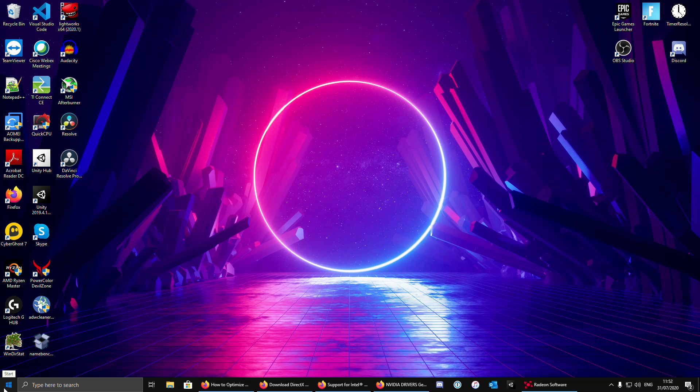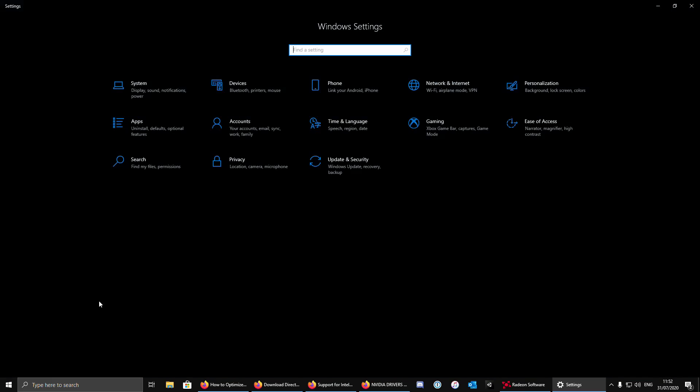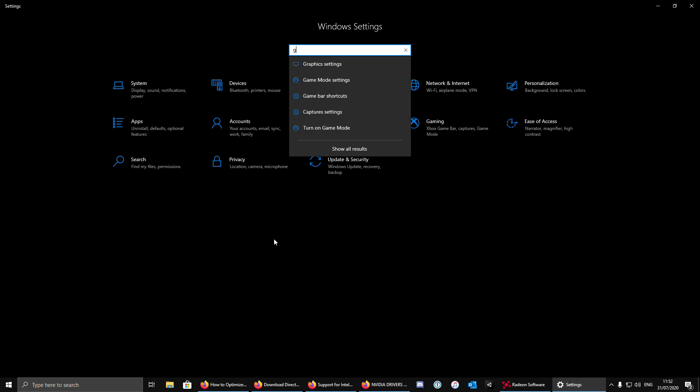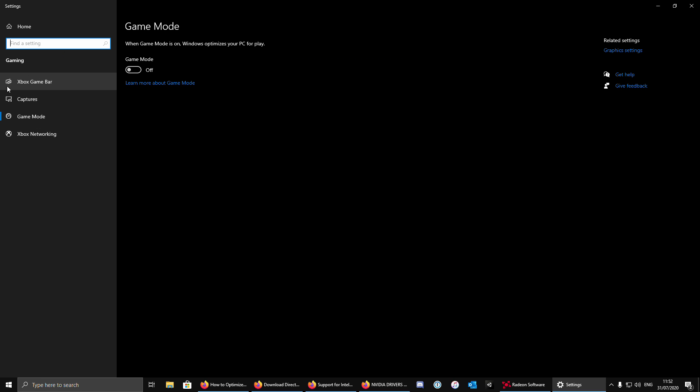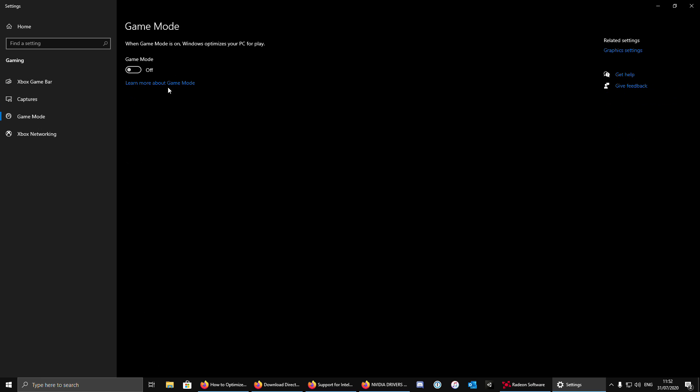For the next step, go to settings, type gaming, game mode settings. Xbox game bar, turn this off. Game mode, turn this also off.